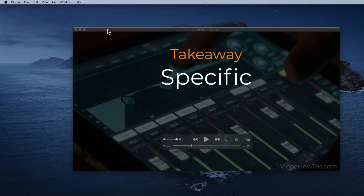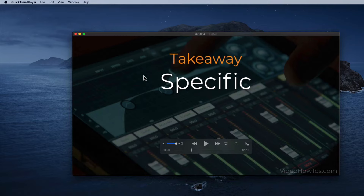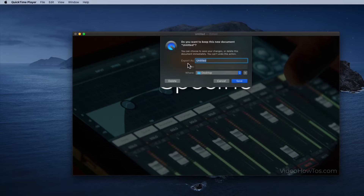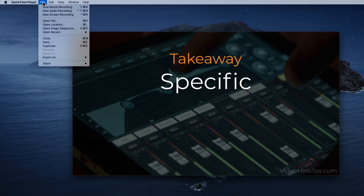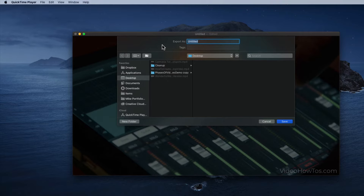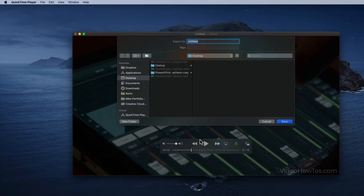If you're happy with the trimmed video, save it as a new file. To do that, click the little red X button near the top of the QuickTime Player window and you get an Export As dialog — enter a new unique name, find a location to save it, and select Save. You can also save the trimmed file by going to File, Save, and entering a new unique name and location. When you use the Save method, QuickTime Player saves the trimmed file as a new file in the same format as the original.